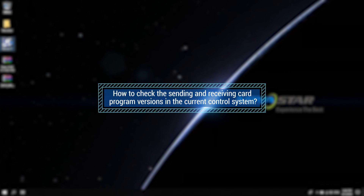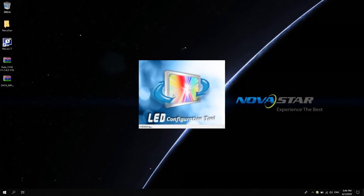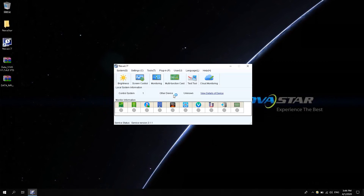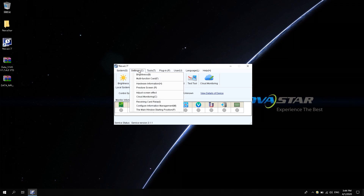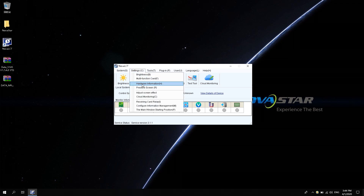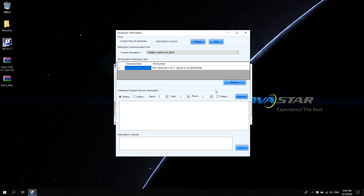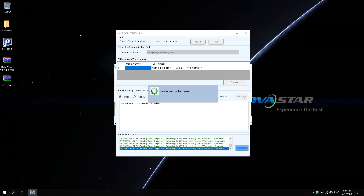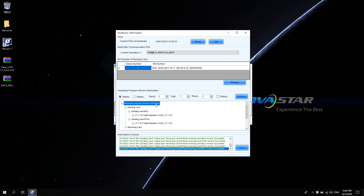How to check the sending and receiving card program versions in the current control system? Open Novastar LCT software. Click Settings, select Hardware Information, and click Refresh in the hardware program version information to view the program version of the sending card and receiving card in the current control system.